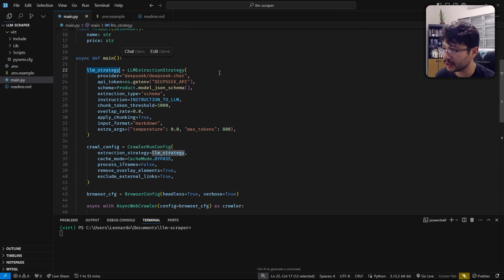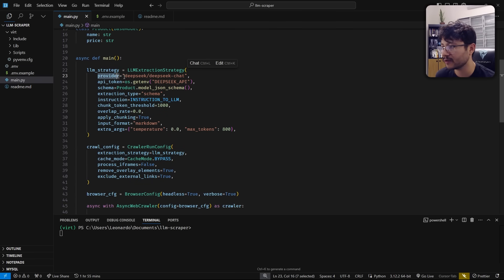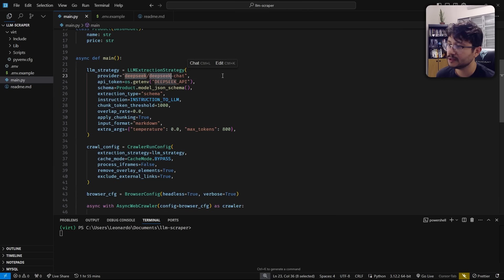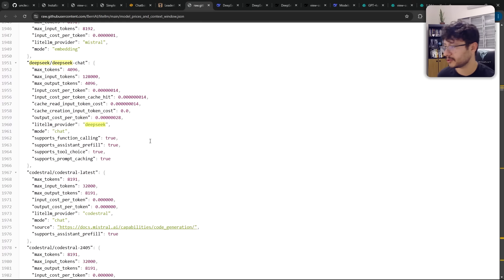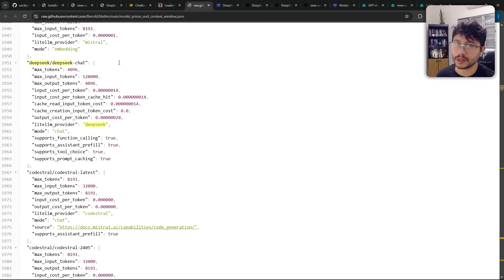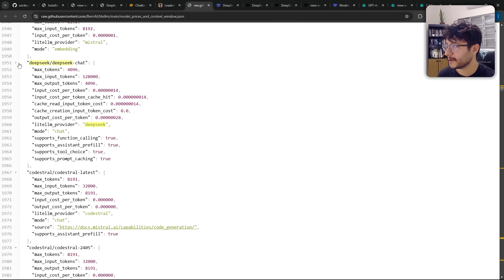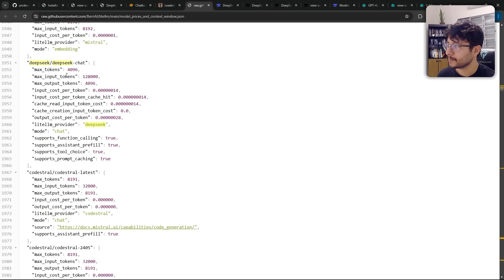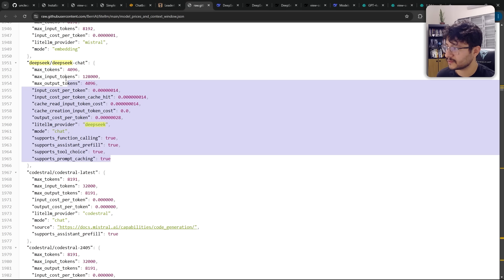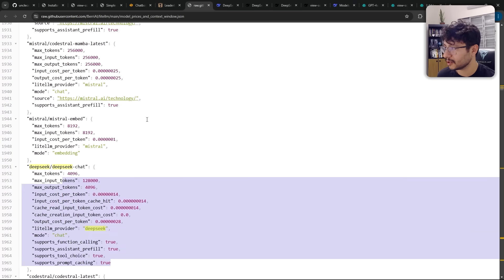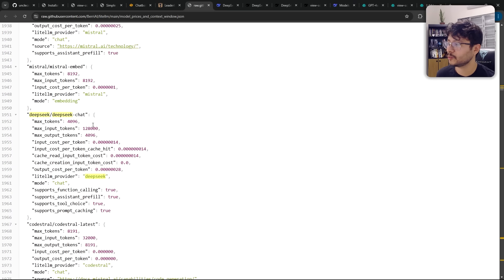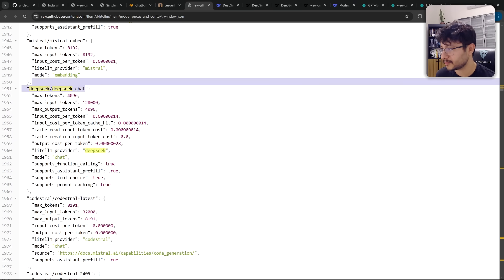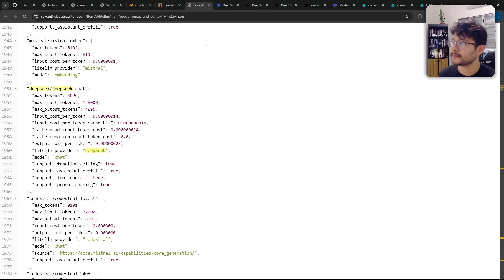And in the LLM strategy variable, you have to define a provider of deepseek slash deepseek-chat. And I know this because of this particular file, which has every single LLM that you can use in Crawl4AI. And one of them is this deepseek-chat. And then they have a bunch of specifications here. It's interesting to take a look. Also, if you're looking to use a particular LLM, it would be nice to look at this page beforehand.